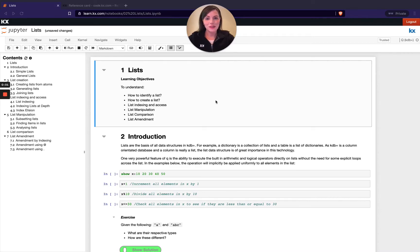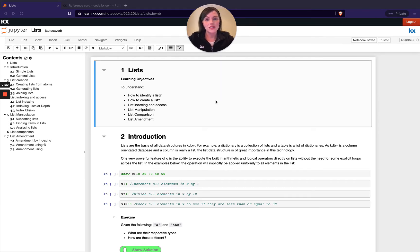Hi and welcome to this module on Lists in Q. This is the second module in our KX Fundamentals series, and the reason for that is lists are really the next stepping stone once we've learned about atoms. Lists are ultimately just a collection of atoms, and when we look at even more complicated data structures in later modules like dictionaries or tables, under the hood they all comprise of lists in the most basic form. So it's obviously important to get a good grasp on lists early on in your Q learning career.